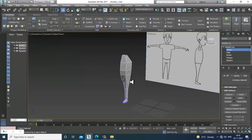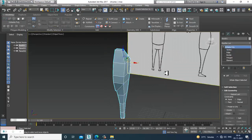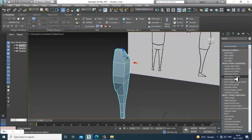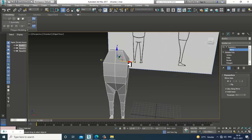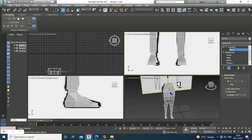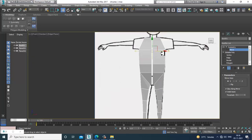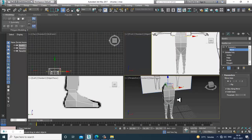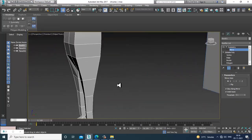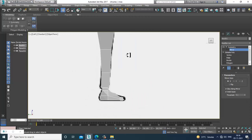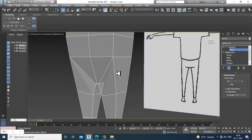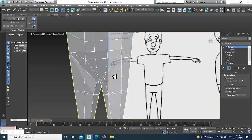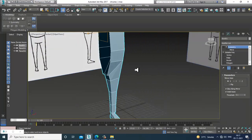Now I'll give a symmetry modifier to see how it looks on the other side. Go in and you can see how it looks. There are definitely a lot of details left to be done — this is just the blocking part.